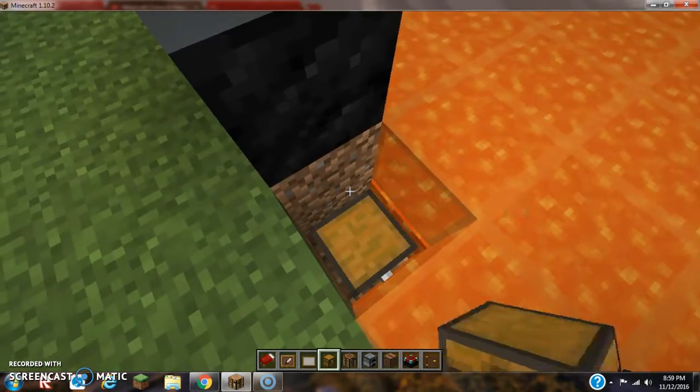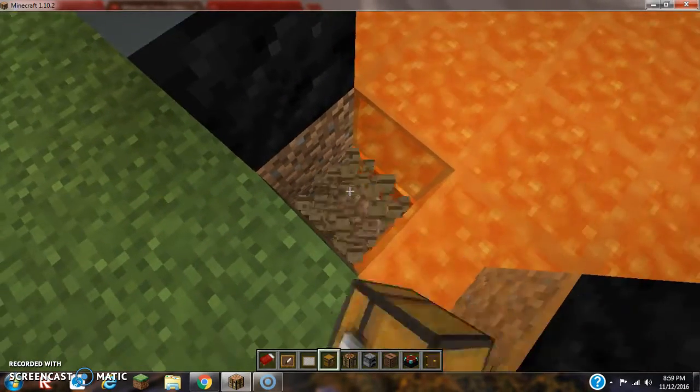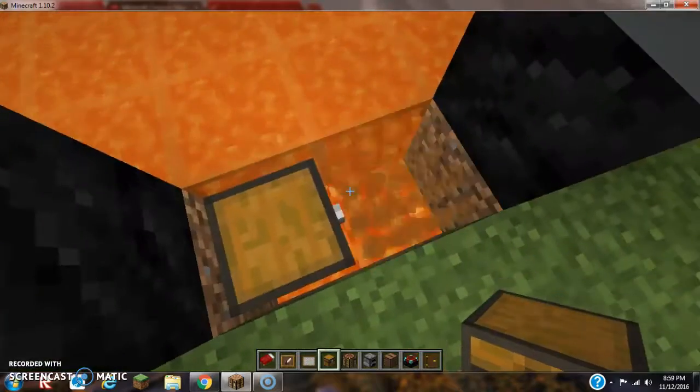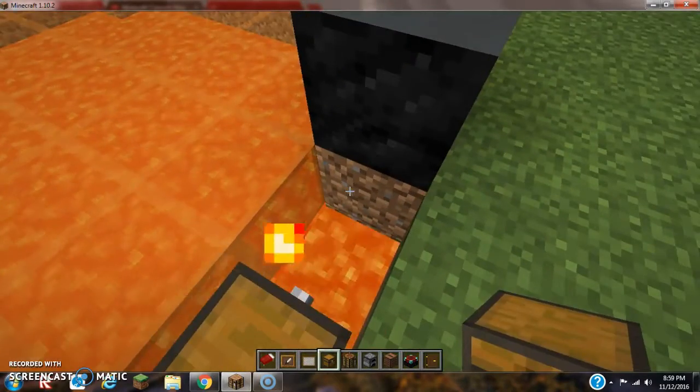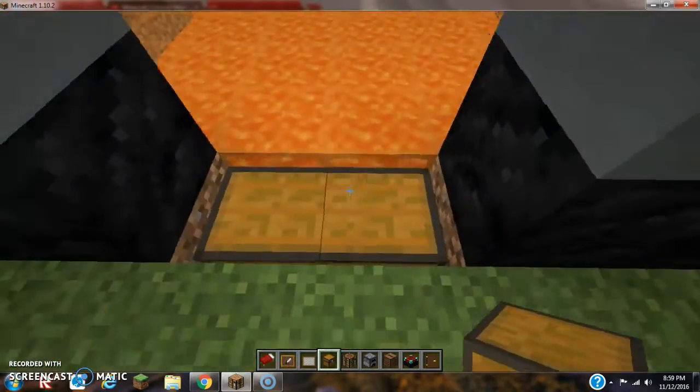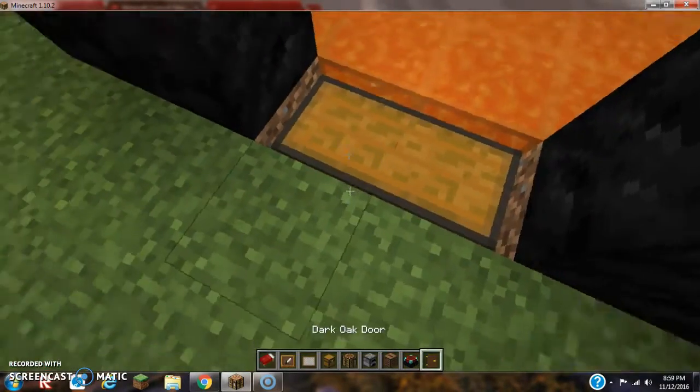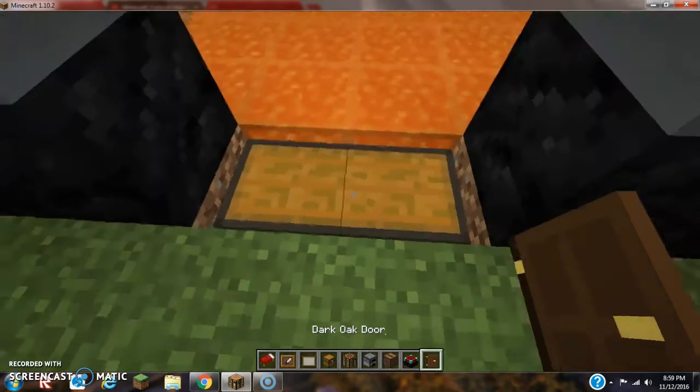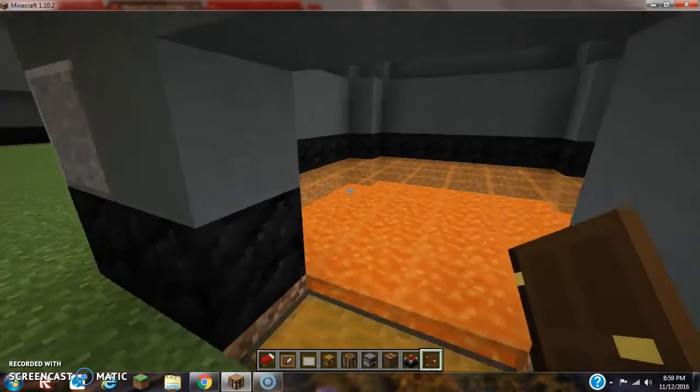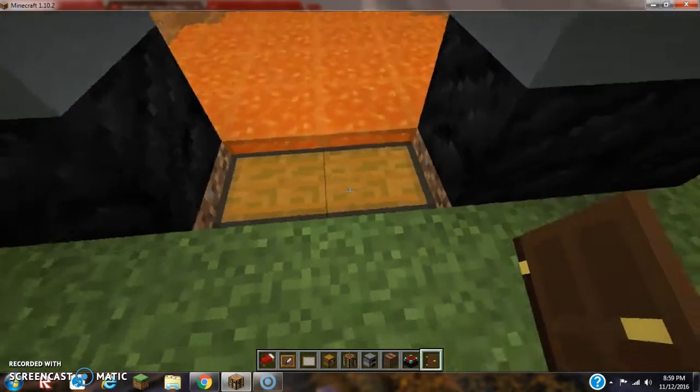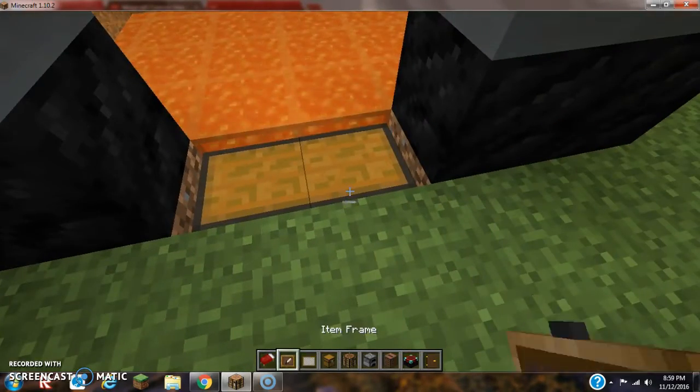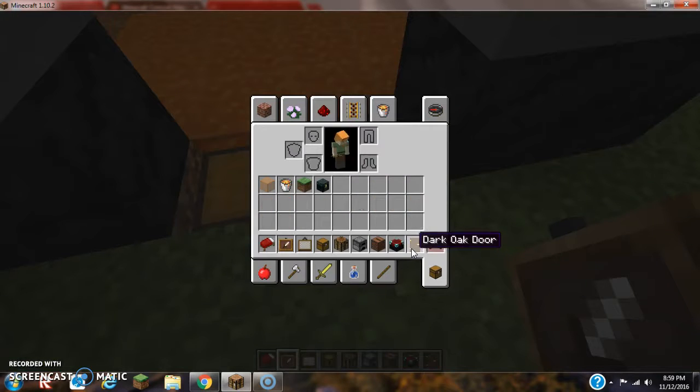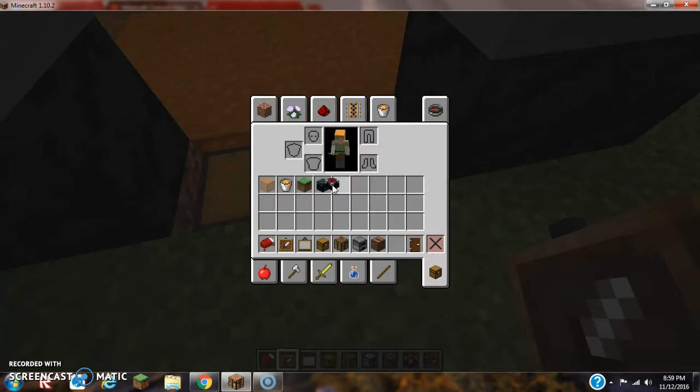Or we can do it like this. Right here. I wonder if you can place doors on either one of these. Nope, you have to use something, I think. Let me go ahead here to my crafting table.